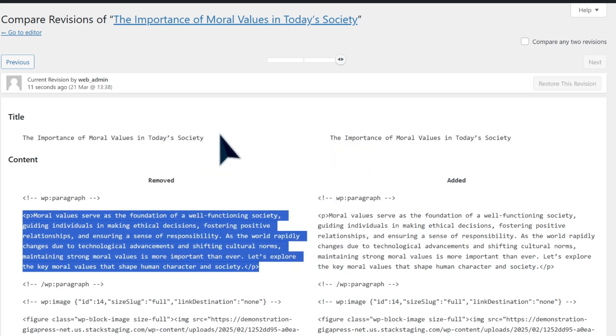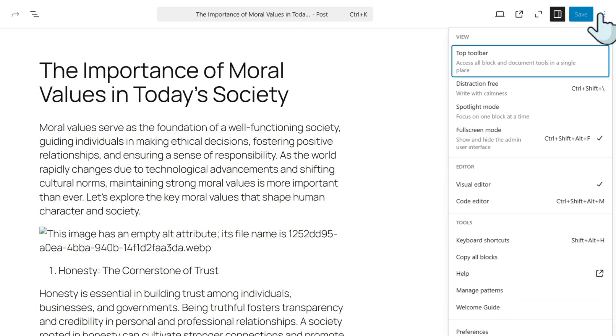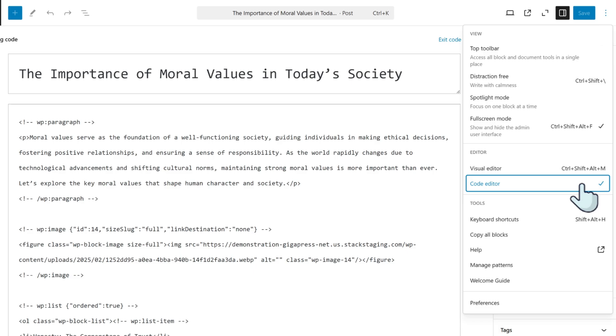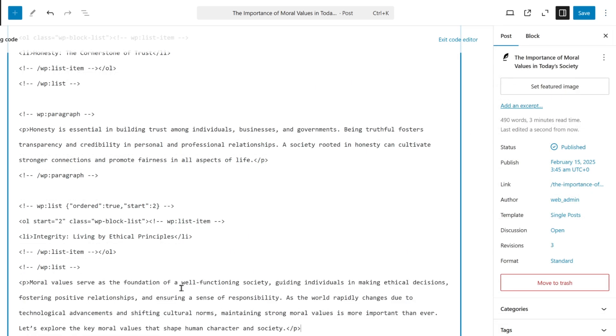Then go back to your posts section, click the three dots at the top right, and select the code editor. Now paste in the post and click save.